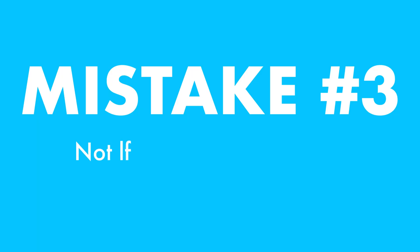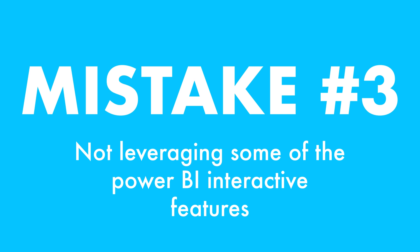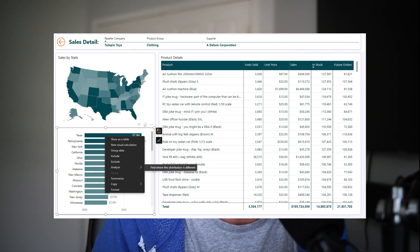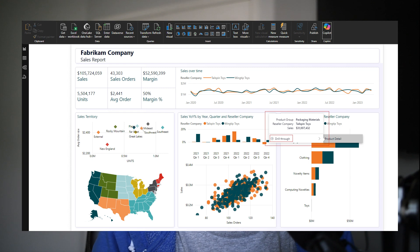Let's go into mistake number three: not leveraging some of the Power BI interactive features. Power BI has some seriously cool interactive features, but a lot of beginners either don't know about them or just forget to use them. Things like drill-throughs, slicers, and cross-highlighting can turn a static report into an interactive powerhouse.